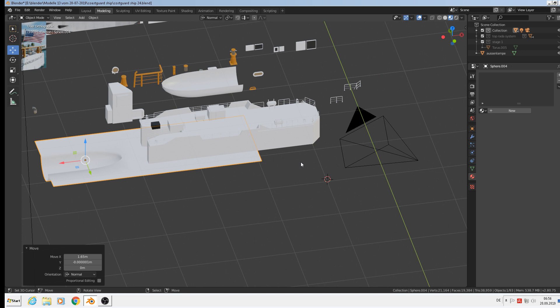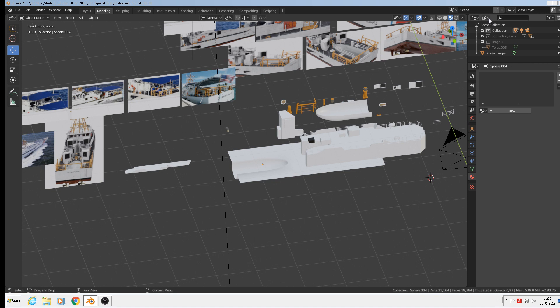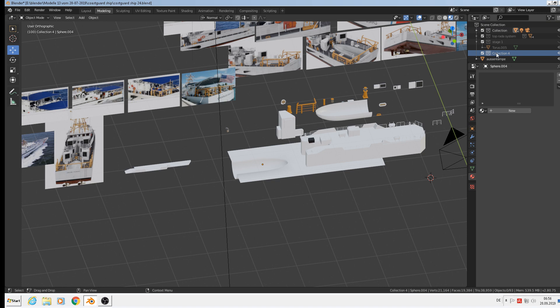Let's go smaller. Make a new collection — but it is in the wrong one. Okay, I call it 'rest' and disable to see.